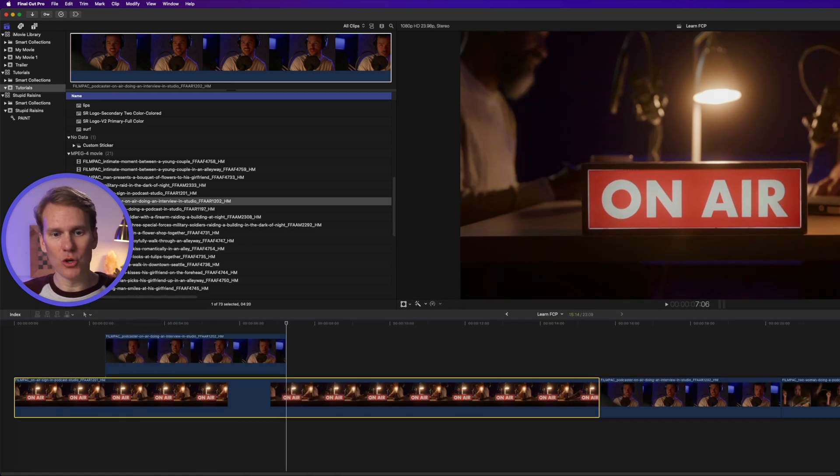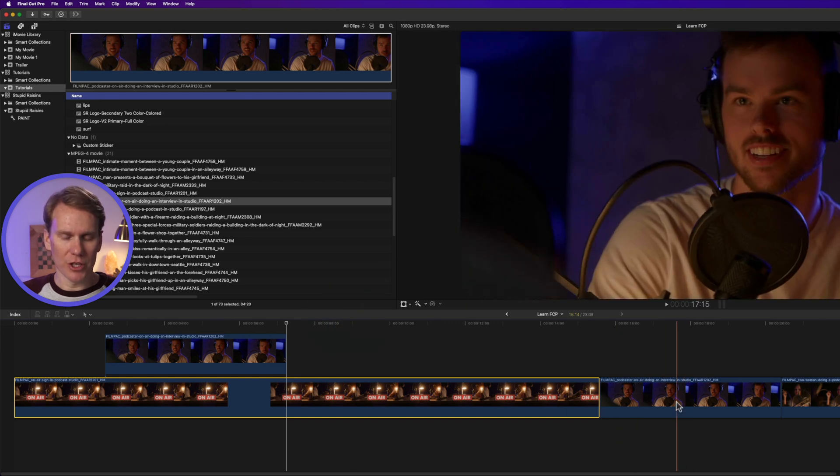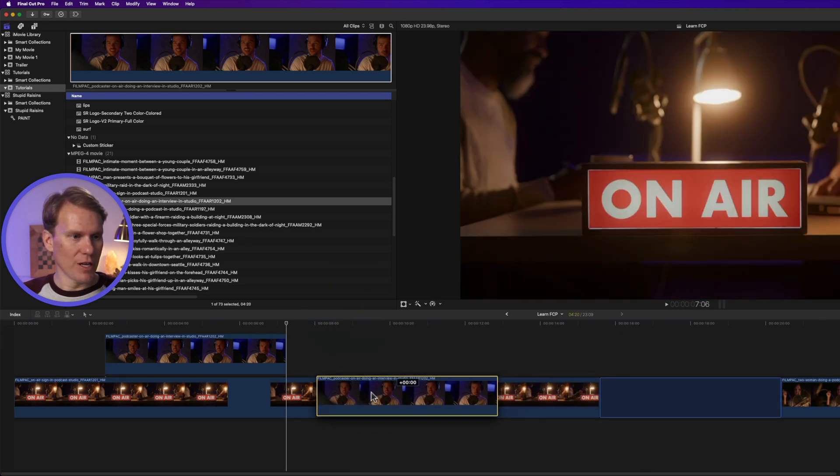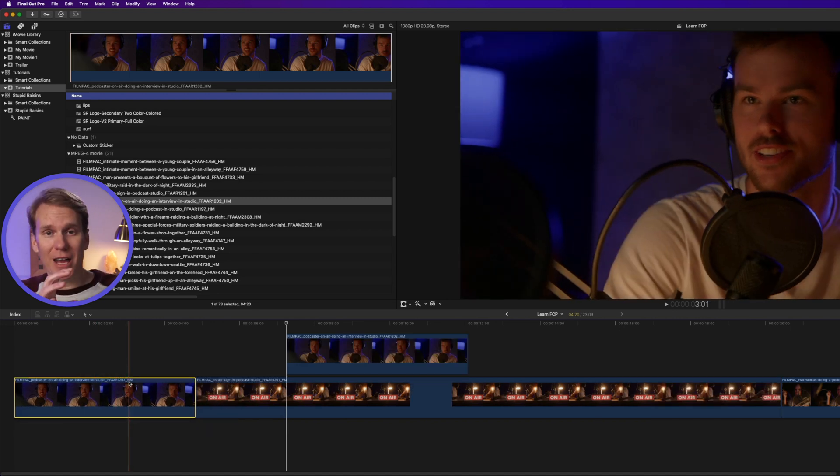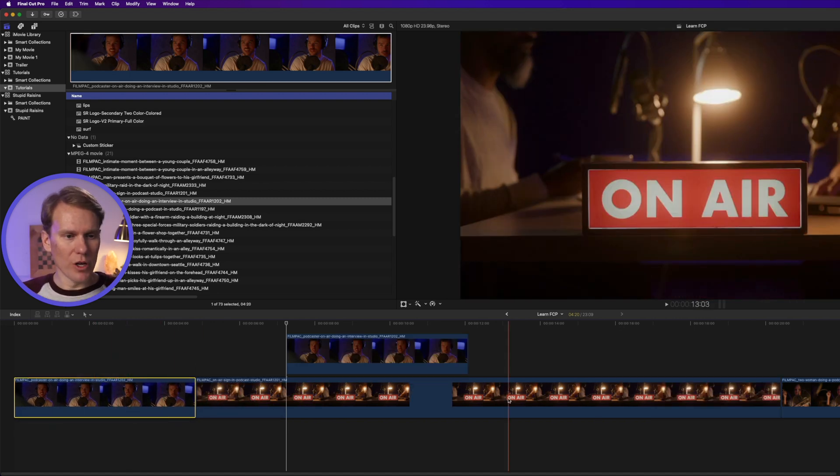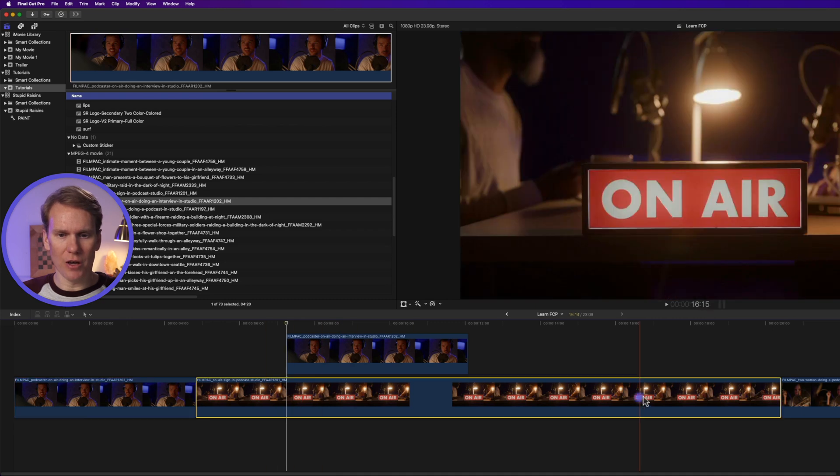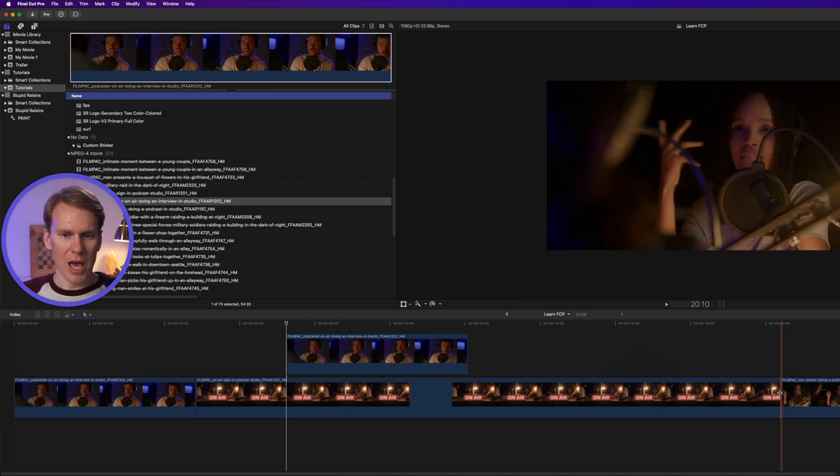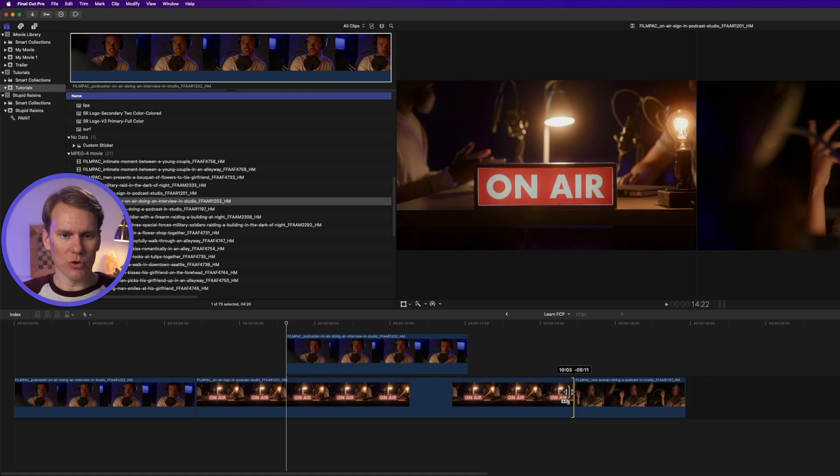In the timeline, you can move clips around. Just select it and move it, and then the timeline will automatically move the other clips to make room for it. You can also change the duration of your clips by hovering over the end of them and dragging to make it shorter or longer.